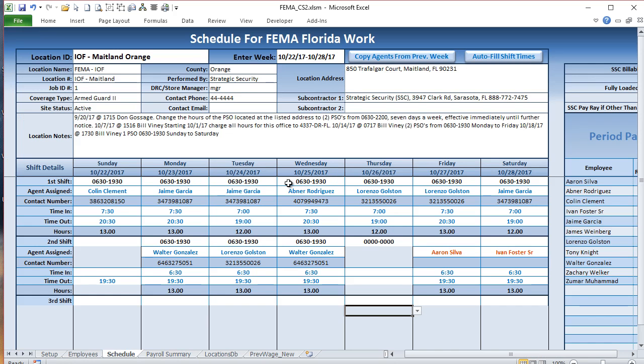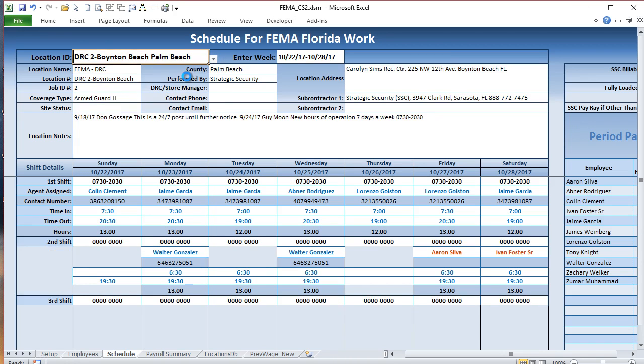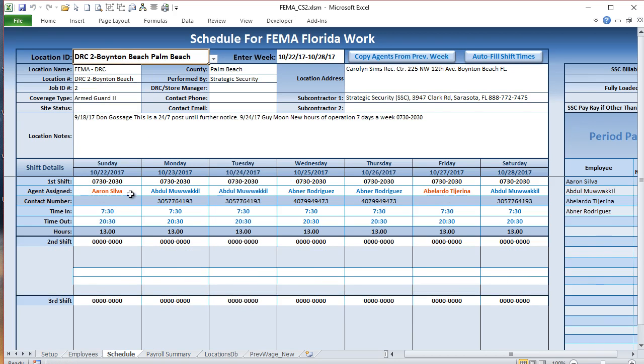Let's switch over to the workbook I created. What I created was just a very simple workbook where we have one scheduling screen, and you could actually select a different location. Once you select a different location, all the different shifts come up.